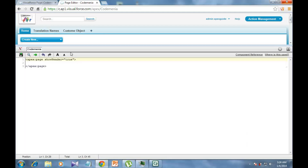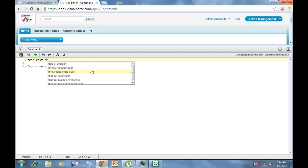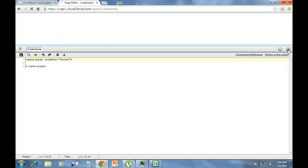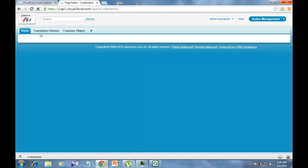There is another attribute called show sidebar, which is also a Boolean type. If you set it to false, you will see only the Salesforce Tabs without the sidebar.